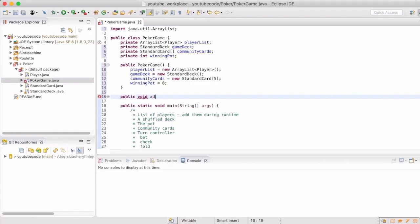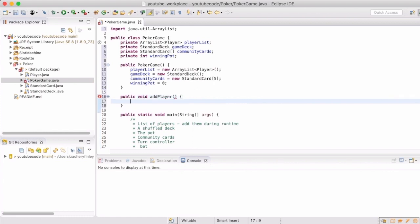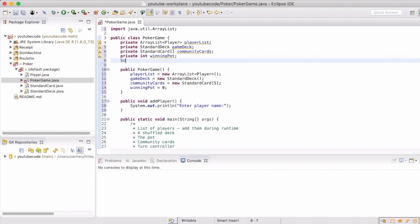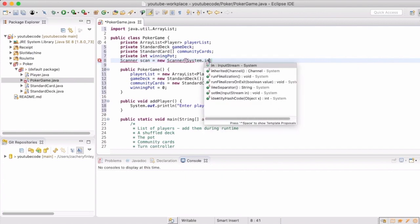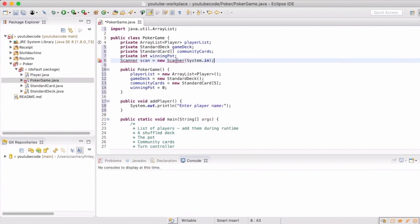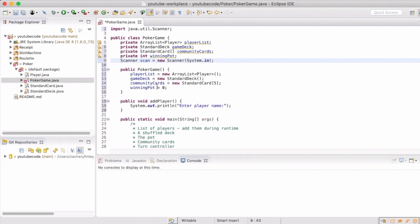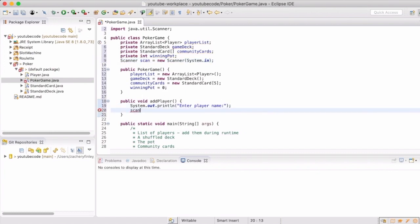Our game will need to know about the players and how to handle adding players, so we will create a method that will interact with the user through the terminal or console. So we'll start out with asking them to enter a player's name. We're going to use a scanner, and what that does is it allows you to have input from the keyboard that the program will know about.